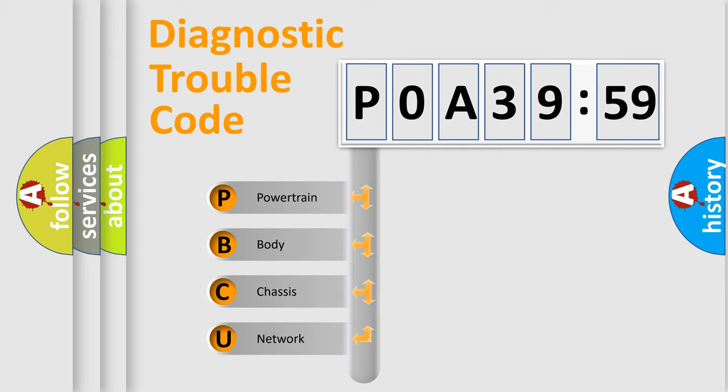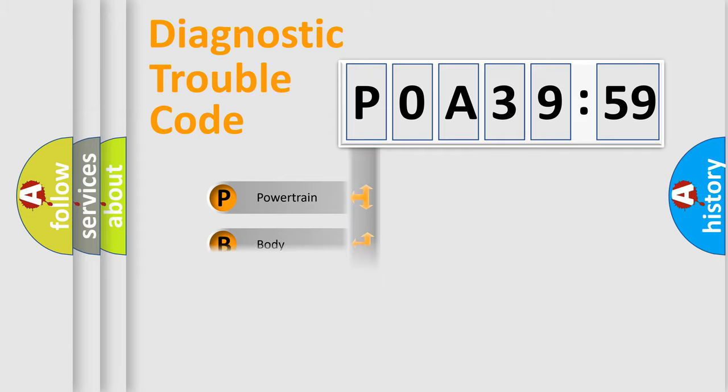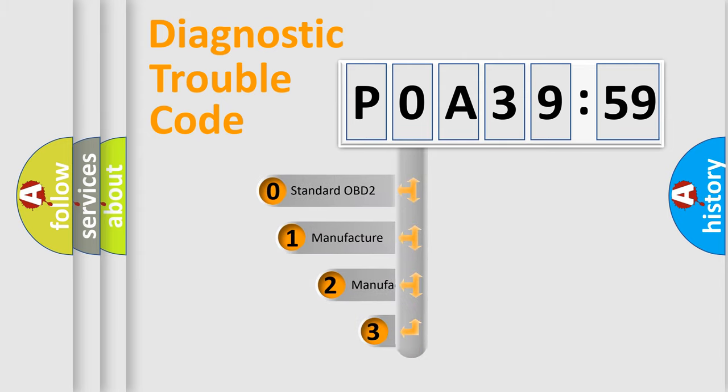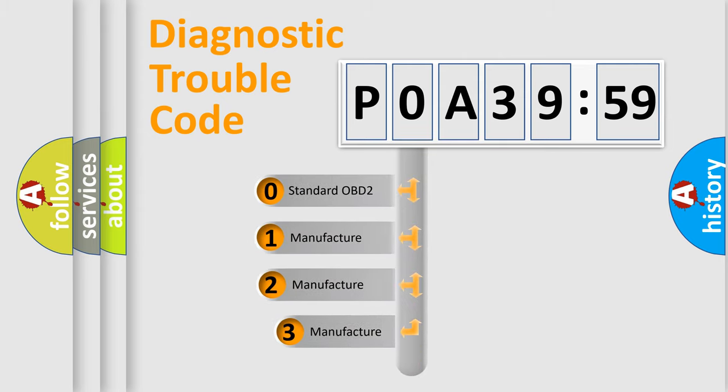We divide the electric system of automobile into four basic units: Powertrain, Body, Chassis, Network. This distribution is defined in the first character code.